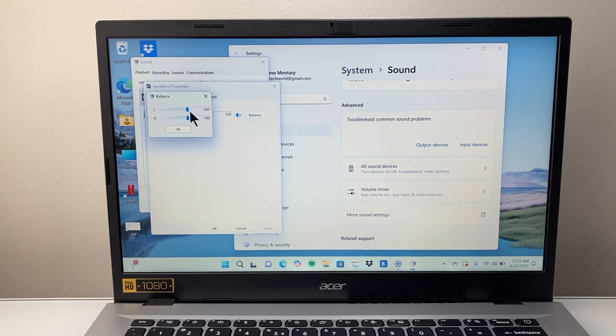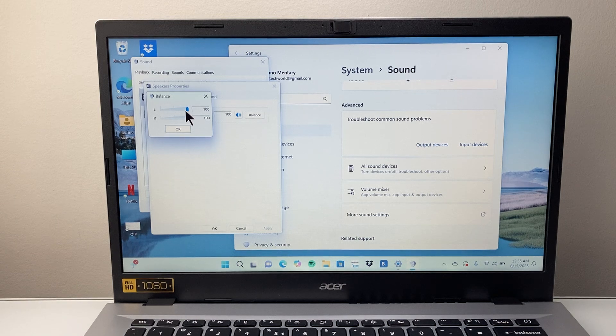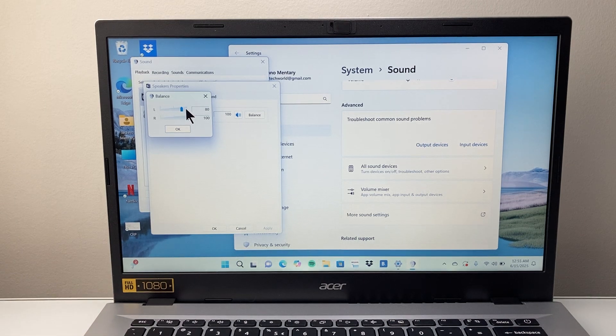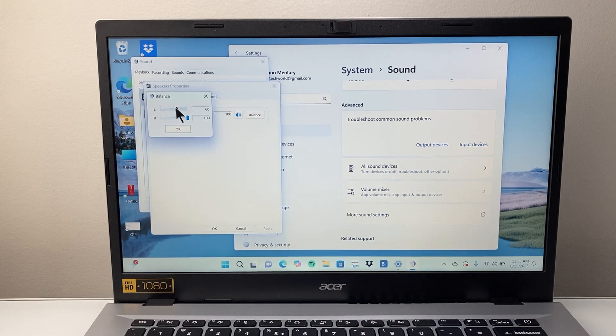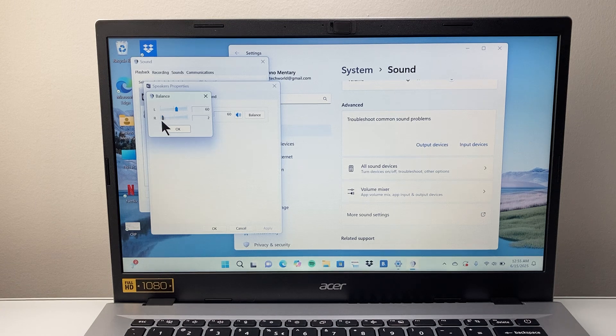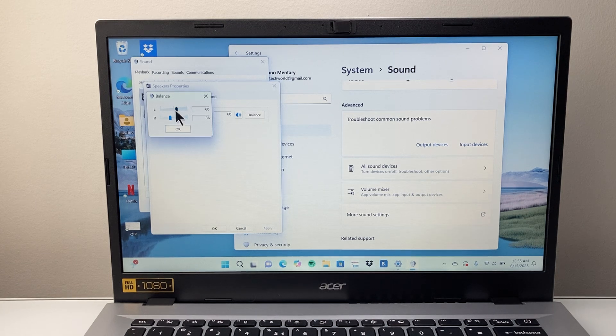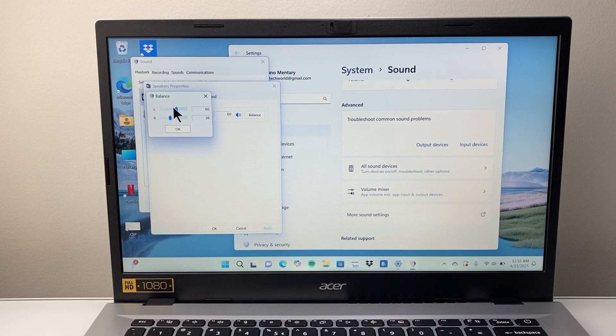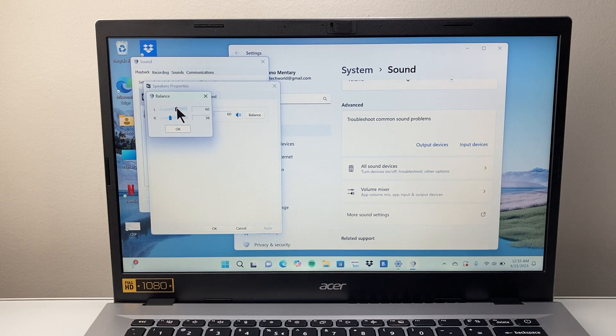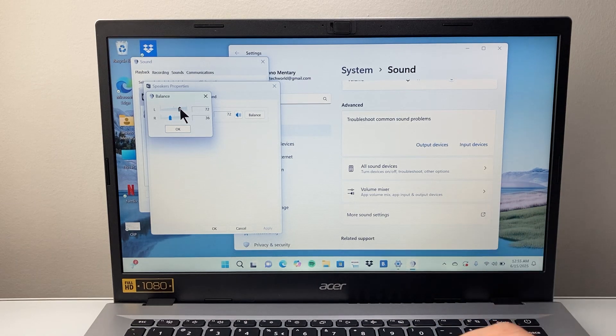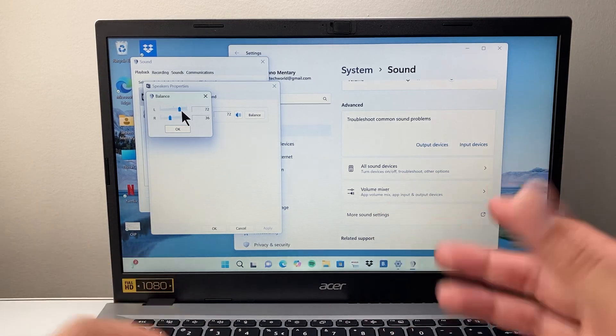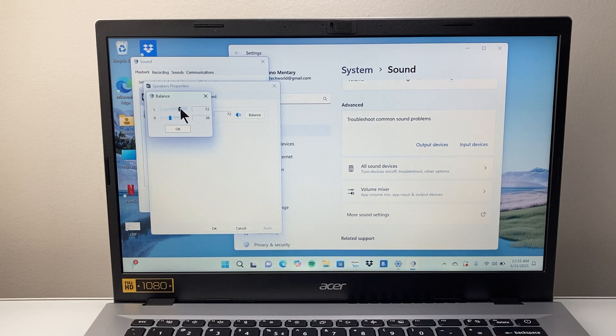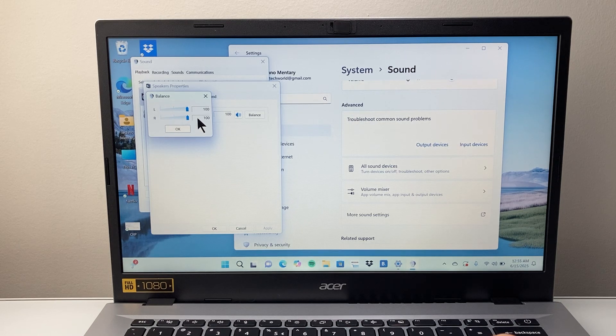By default it should be at 100, but if you wanted to balance it, maybe one side doesn't work as great as the other, or you're noticing it, you can pretty much move this toggle around specifically however you wanted to set it. So each time you move around, I would play whatever sound you're looking to play if you have a song or something on, just so you can feel that and then adjust it accordingly.